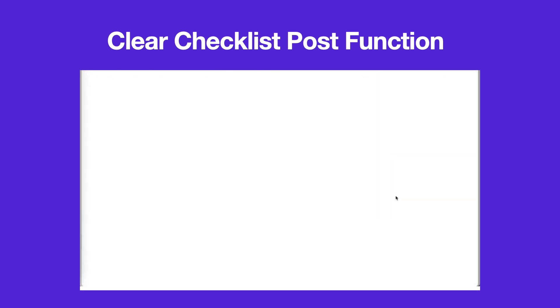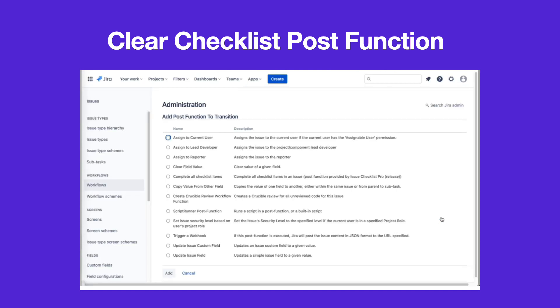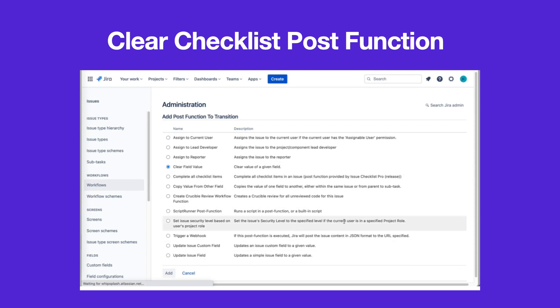Click POST functions, then click Add POST function. Select Clear Field Value and click Add.